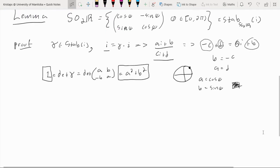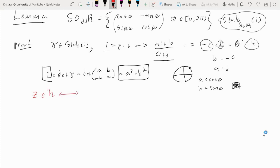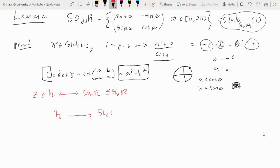Because our group action is transitive, the stabilizer of every element is just a translated copy of SO2R — in other words, the stabilizer of every element is isomorphic to SO2R. So each point in the upper half plane can be identified with some copy of SO2R within SL2R, and these copies represent a redundancy of the action. If we quotient out by SO2R we should get a bijection with the upper half plane. We define a map from H to the quotient SL2R/SO2R by sending a point Z to its coset S_Z · SO2R.